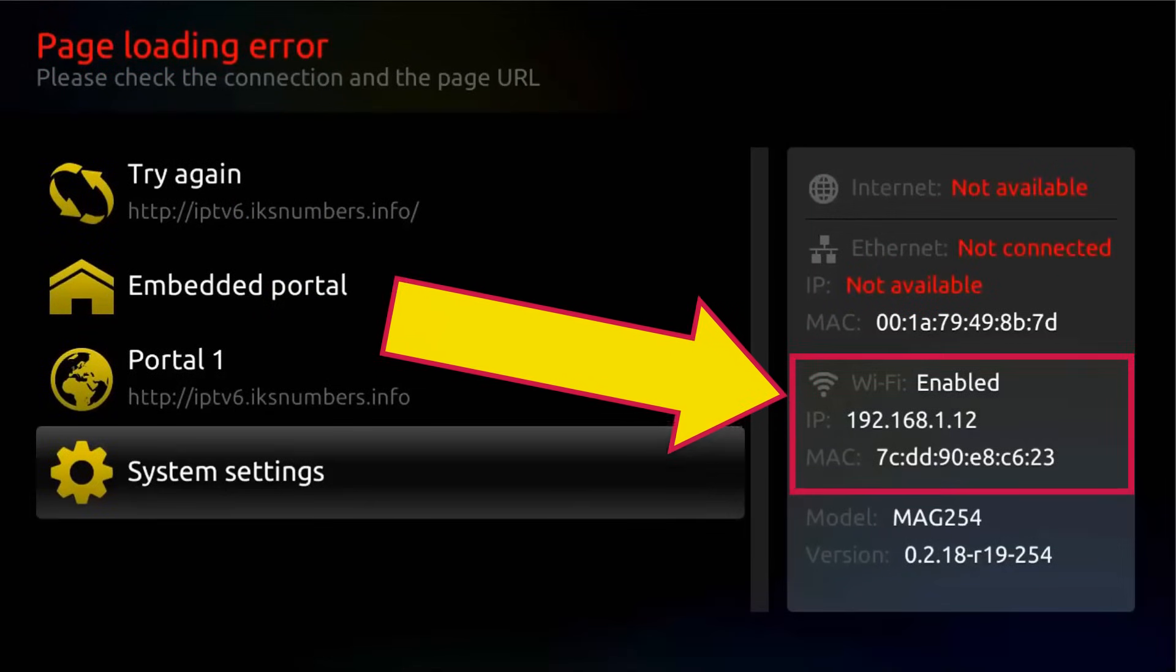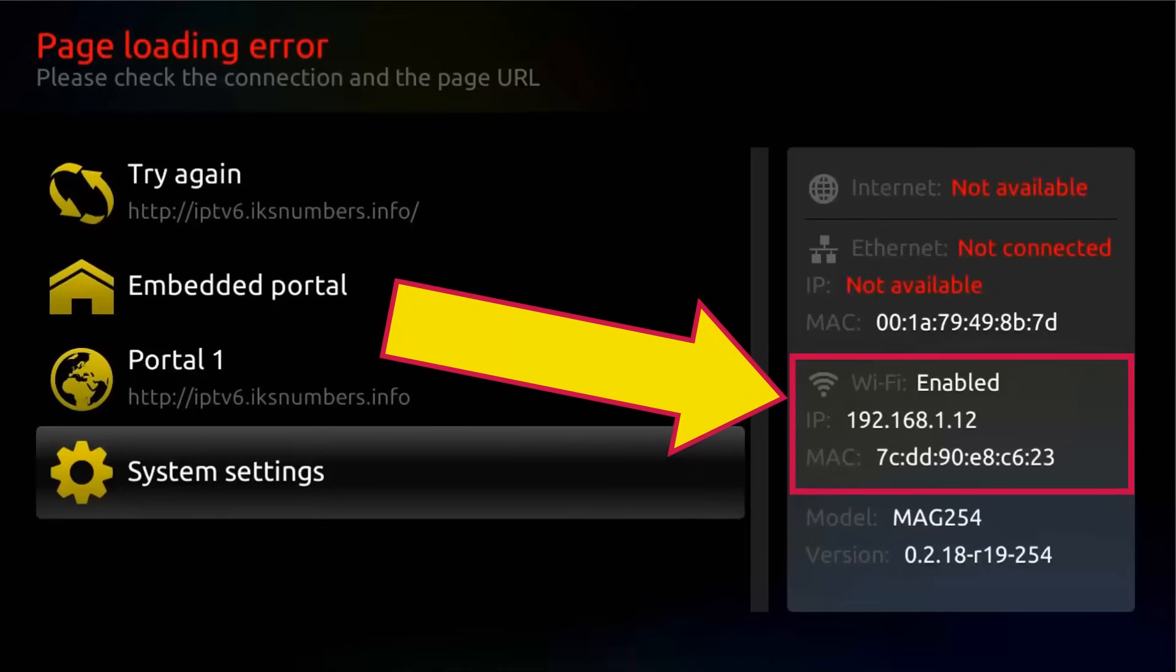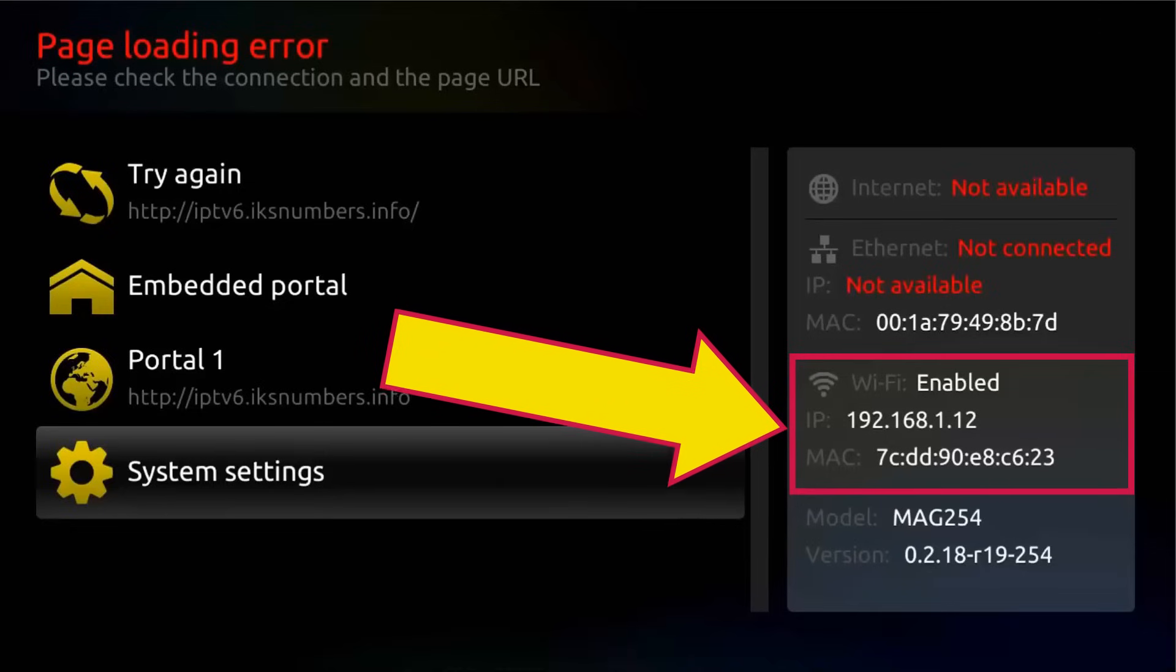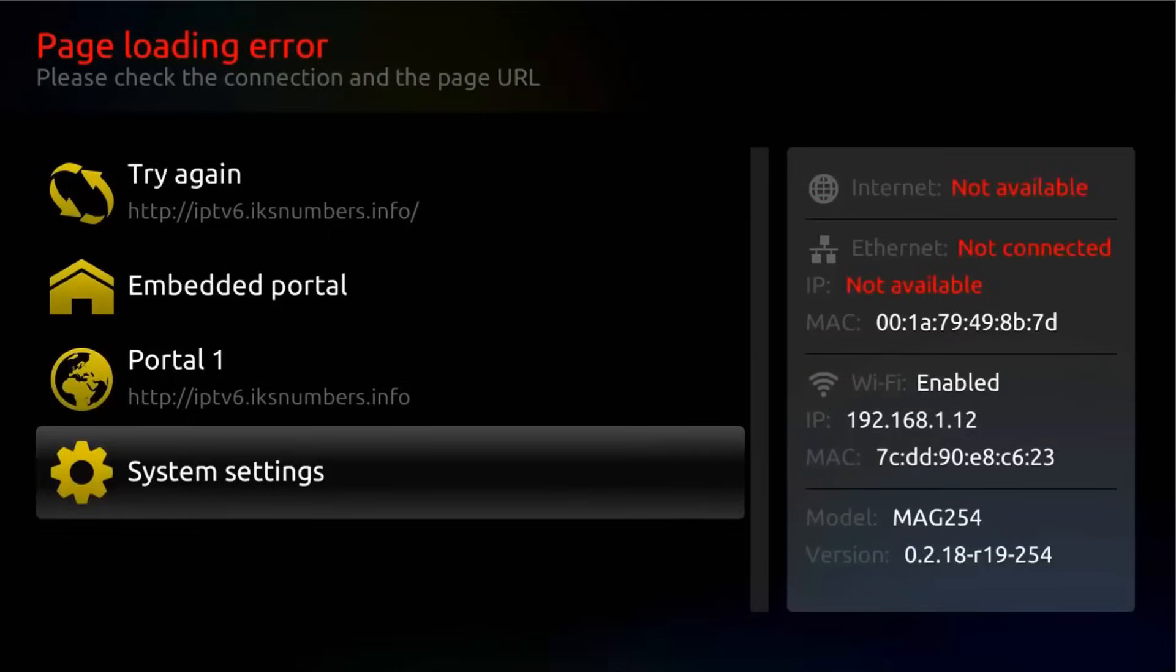Otherwise, if Wi-Fi is enabled and there is an IP address assigned, but here internet is still showing not connected, then follow the router modem troubleshooting on the beginning of this tutorial.